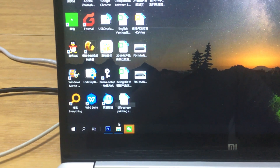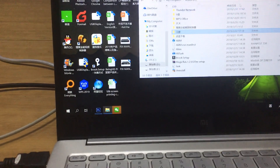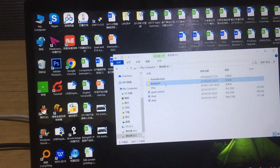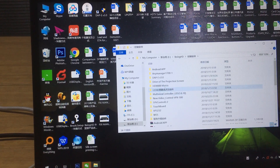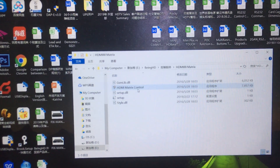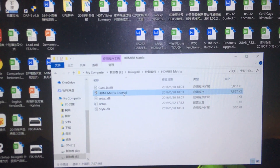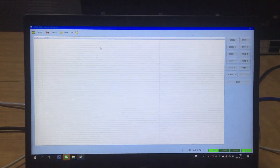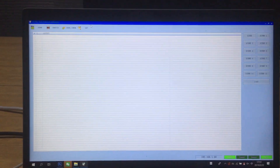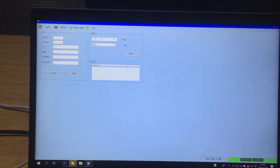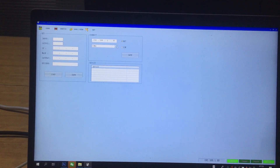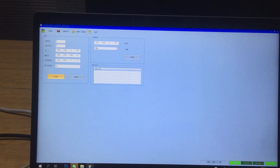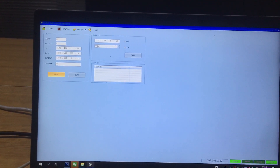Then we go to the software. We open the HDMI control software by double-clicking to run it, then maximize the control window. Once we have the control software open, we click Set. If using RS232, we use the COM port; if using IP, we click Log here so we can find this matrix switcher — 8 inputs, 8 outputs — and also the IP address information.